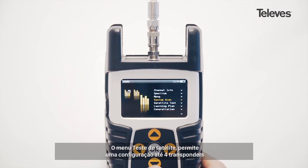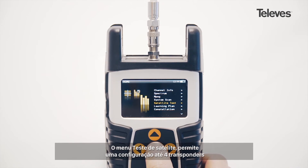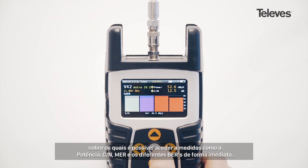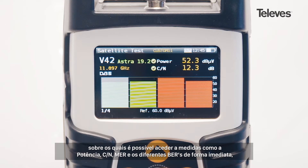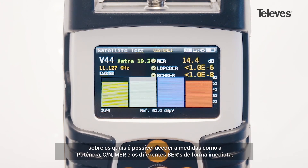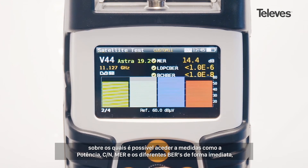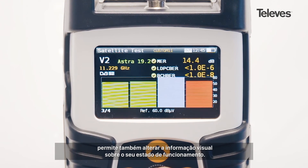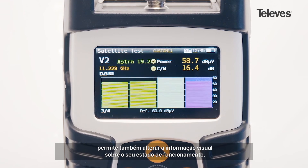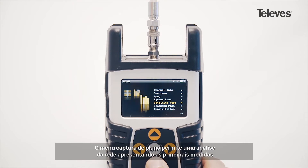With the satellite test feature, you can configure up to four transponders. The H30 Flex will immediately display the essential data, such as power, carrier noise, MER, and the different bit error rates, in addition to providing graphical information about the channel's performance.